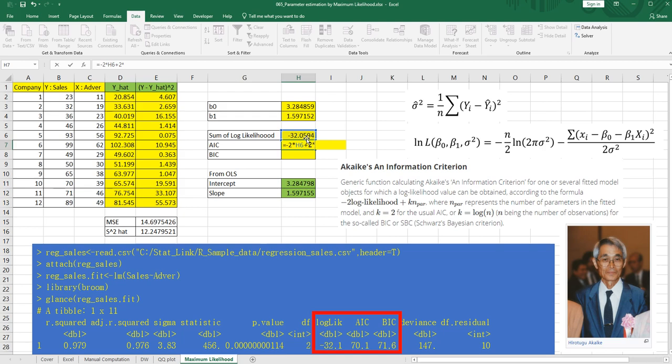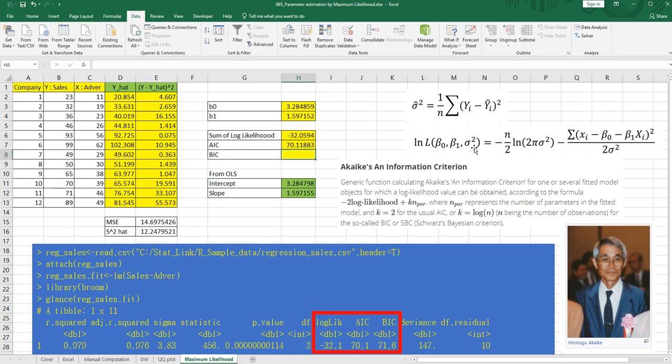As you can see, there are three parameters. Beta zero, beta one, and sigma square. So we need to multiply by three. So around 70, as you can see, we have got same AIC value here.